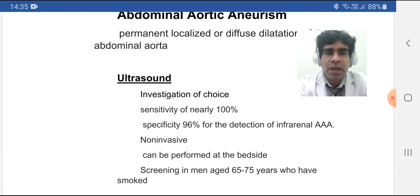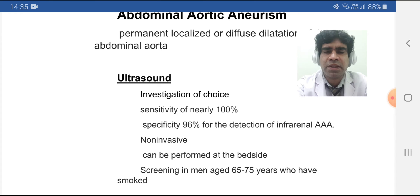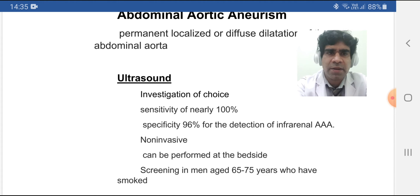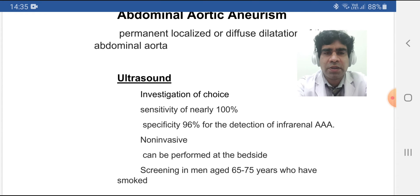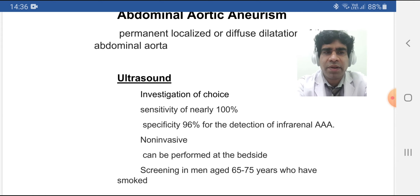With ultrasound's excellent sensitivity and specificity, you don't need another test. Remember: sensitivity is used to rule out a disease, and specificity is used to rule in a disease. An important point — ultrasound abdomen should be done to screen males for abdominal aortic aneurysm between ages 65 to 75 who have ever smoked. The word 'ever' is important here.